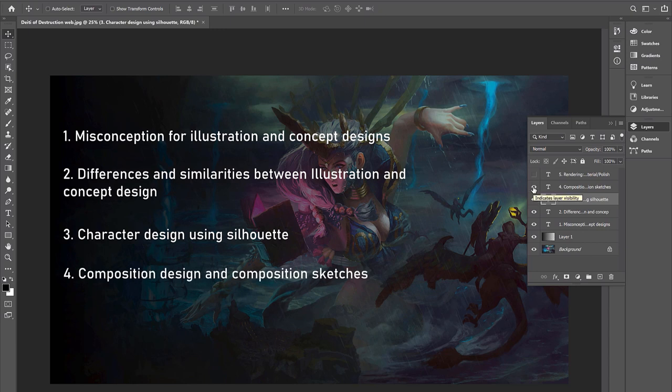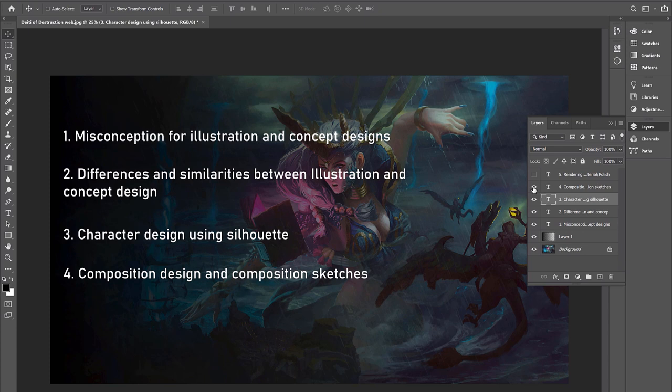Number four, we have composition design and composition sketches. We'll talk about the go-to compositions that I usually use and we will also go through all of the different sketches and variations that I create for clients for professional work, so you understand what it's like to provide different options for your clients.